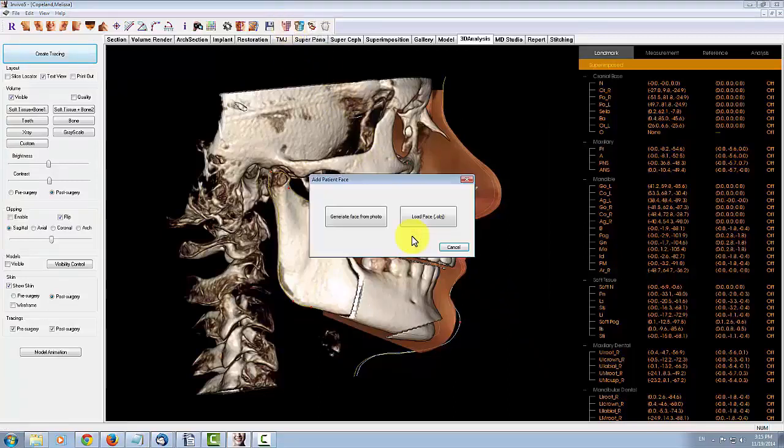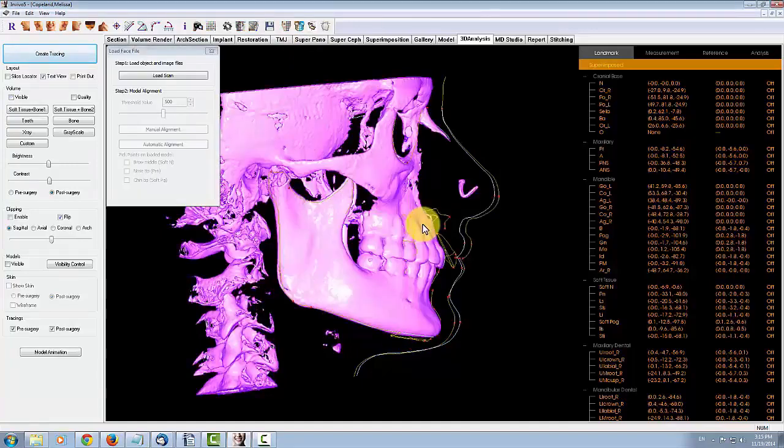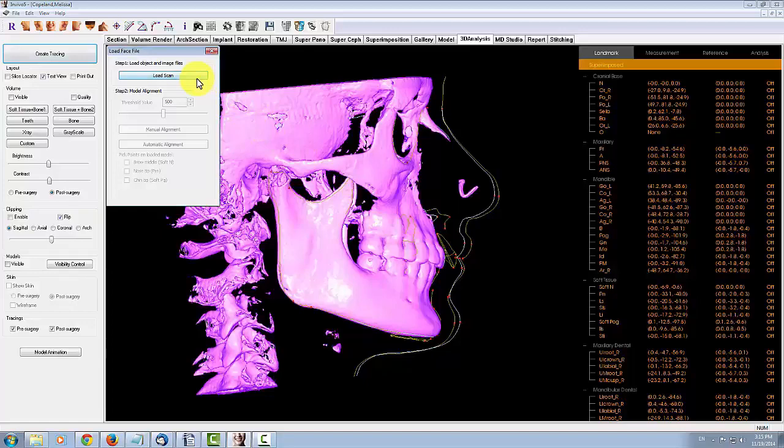You can load the photo by using the Create Face Photo tool and selecting Load Face. Once you load the 3D camera data, you can register it to the scan.